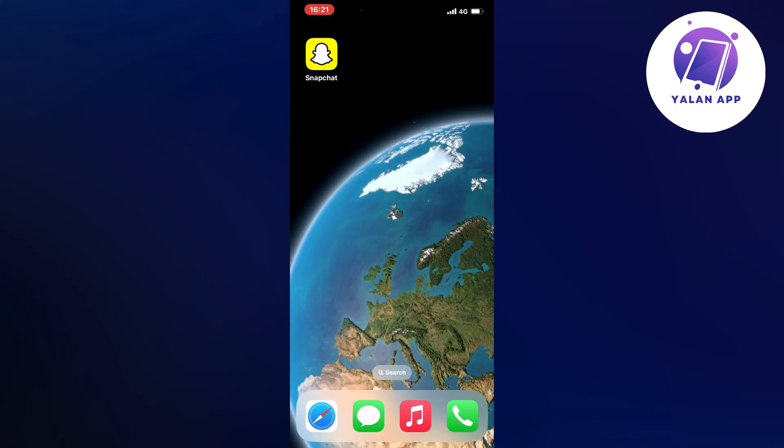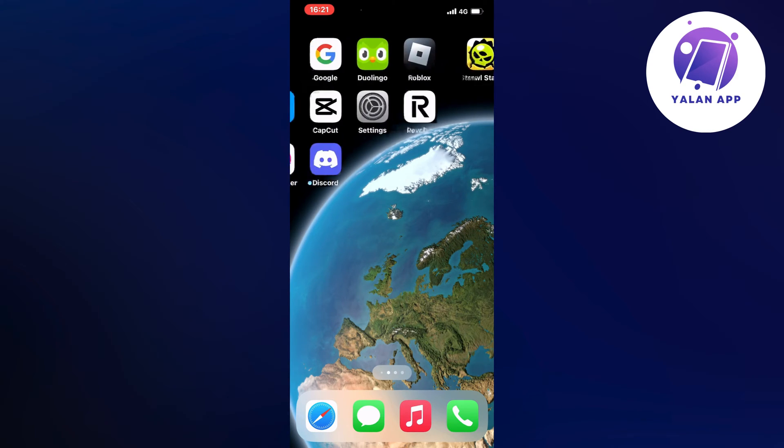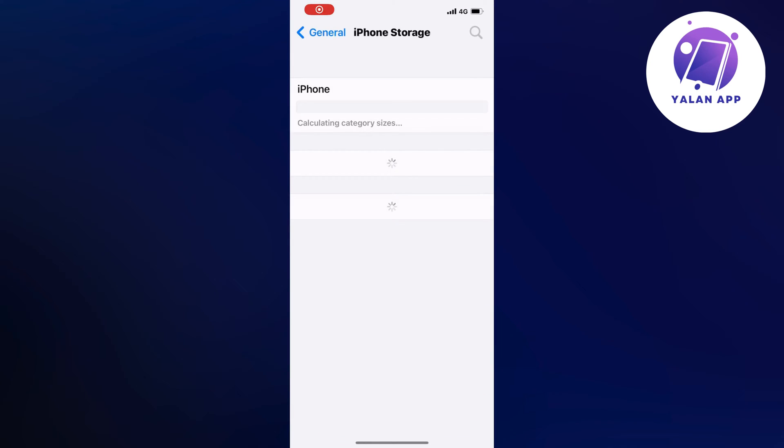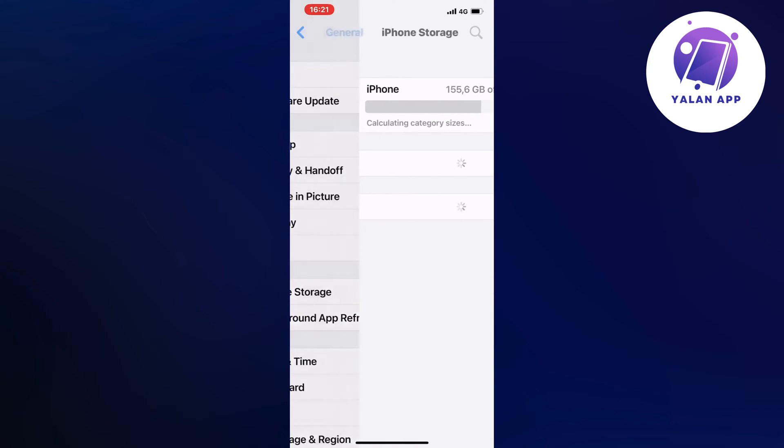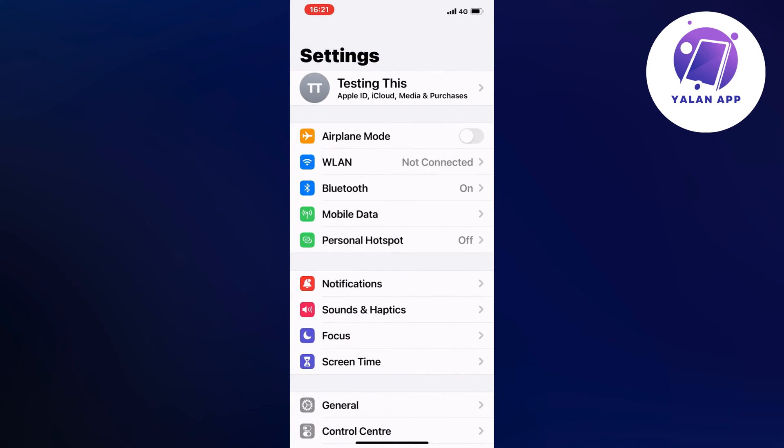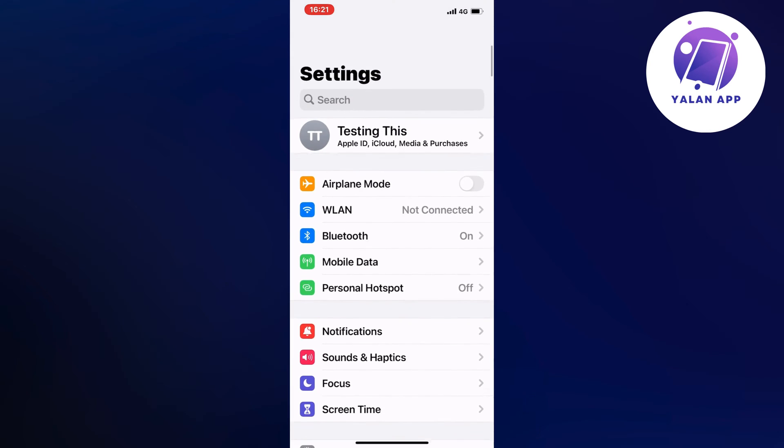So what you're going to do firstly is just close your Snapchat app. You need to actually close your app, and then you're going to go into your Settings app instead. So open up your Settings app right here, as you can see.